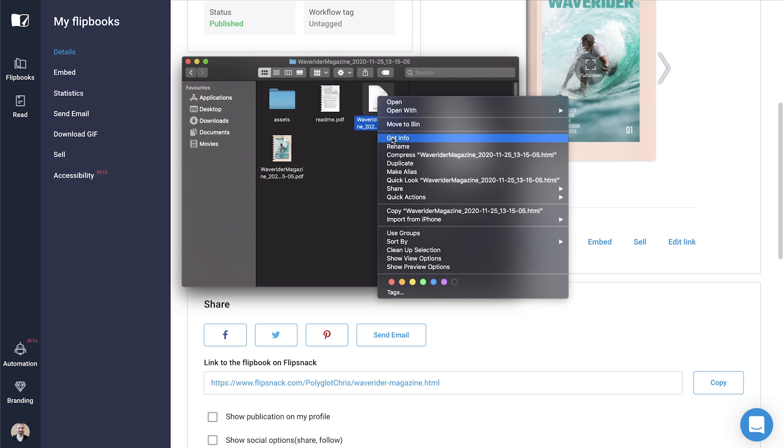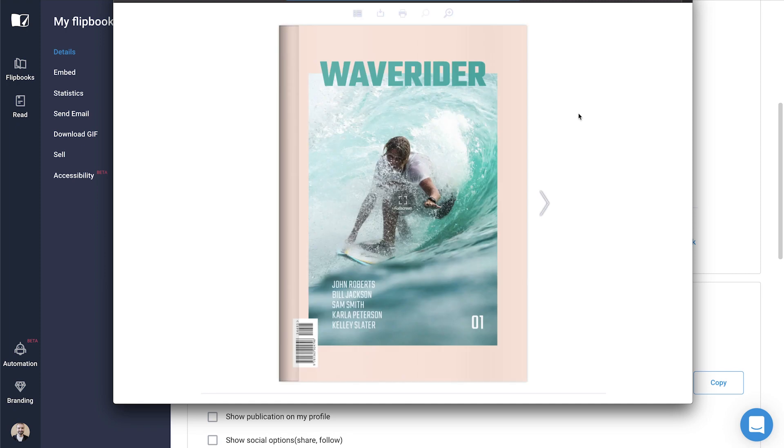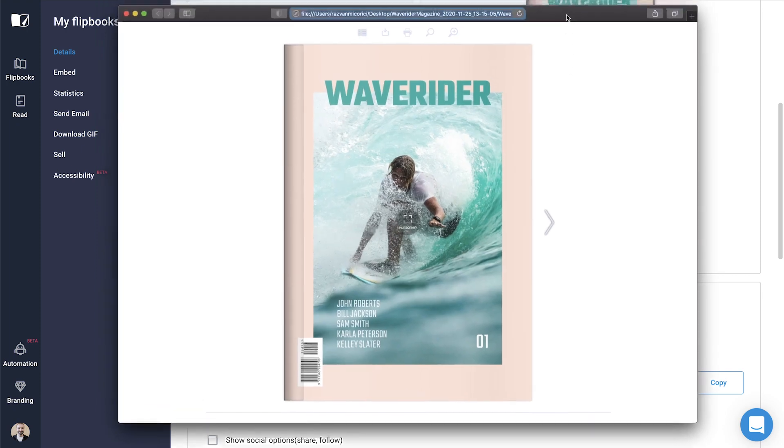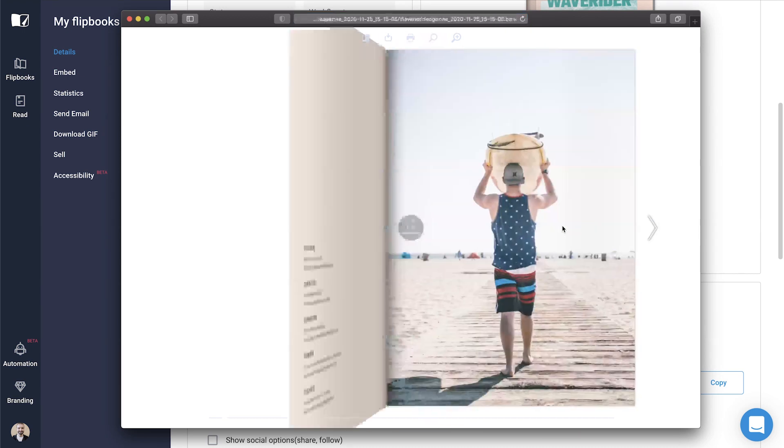In this case, you can use it in offline mode or self-host it on your own website, eliminating the need to depend on Flipsnack servers to host it.